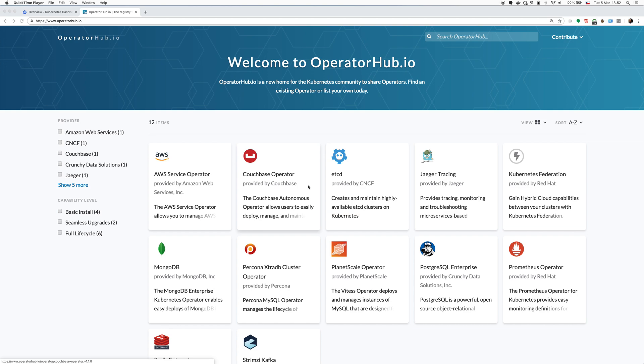OperatorHub.io is a registry of Kubernetes operators where you can easily install them, and the Strimzi project is part of it. In this video I want to show you how to install Strimzi using OperatorHub.